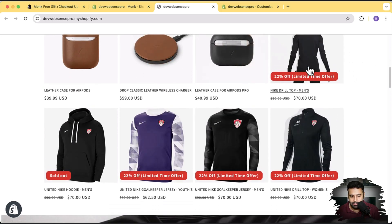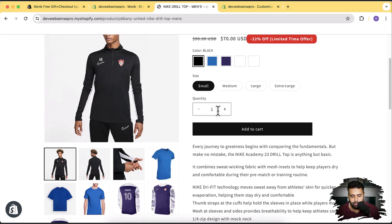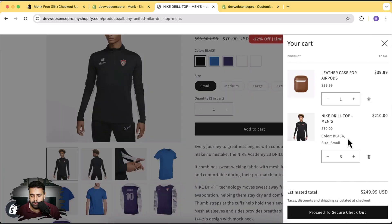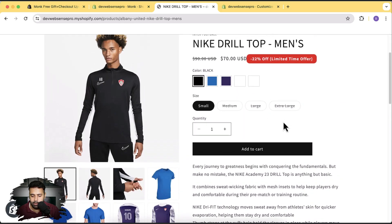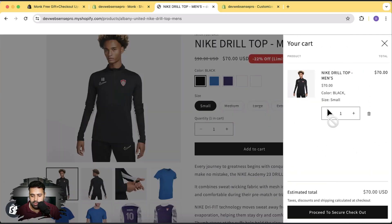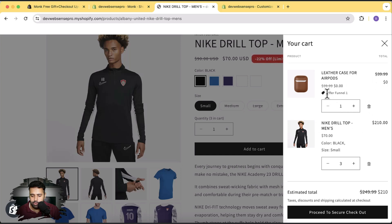I'll add this t-shirt, which is $70, three times to the cart. You can see it automatically added this product for $0 — meaning I'm giving away this product for free when the order goes over $200. Let's remove all items and add just one: no free gift. Increase to two items ($140) — still no gift. At three items, now over $200, it automatically adds the free gift showing the offer name and the product at $0. That's the first offer created.